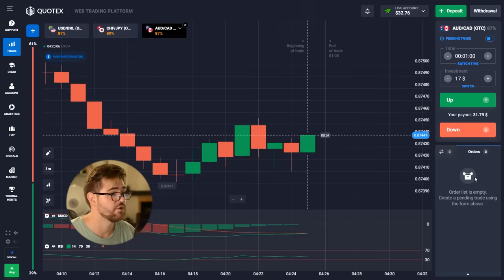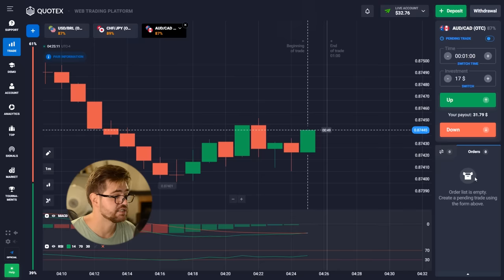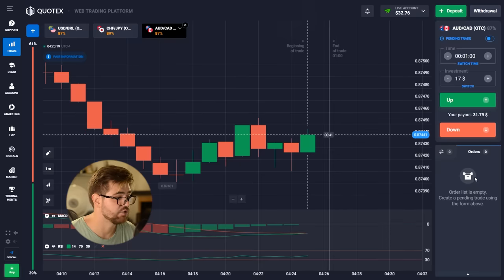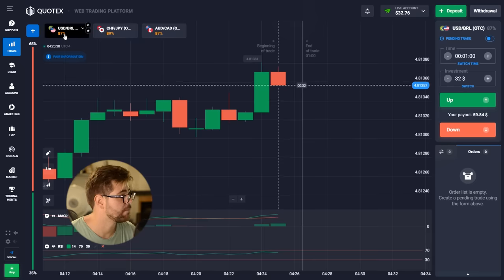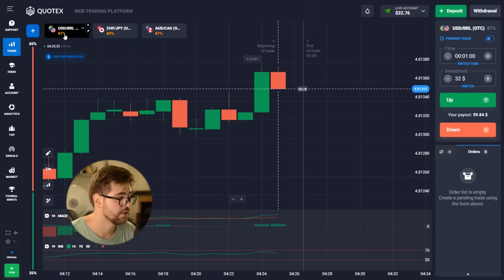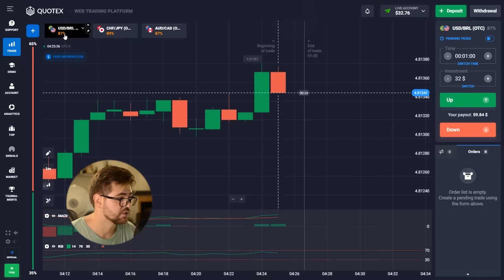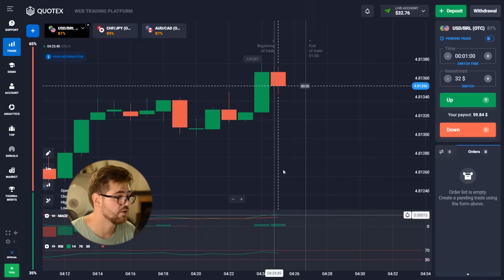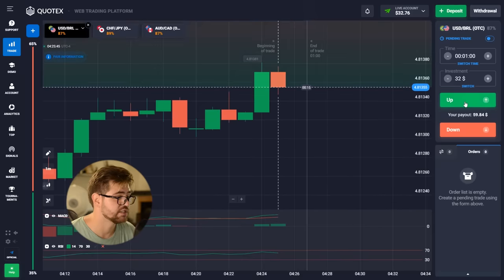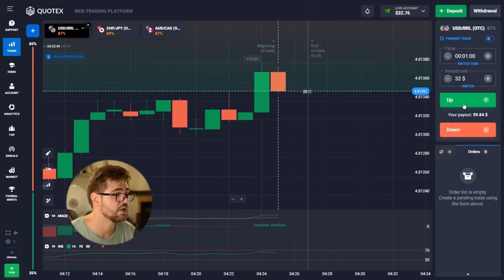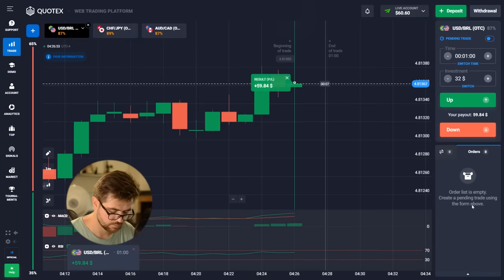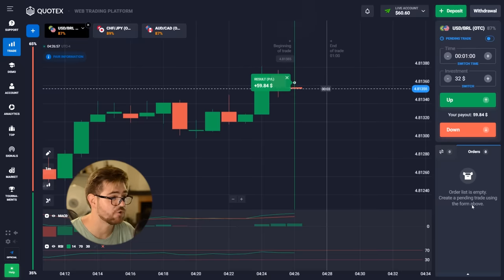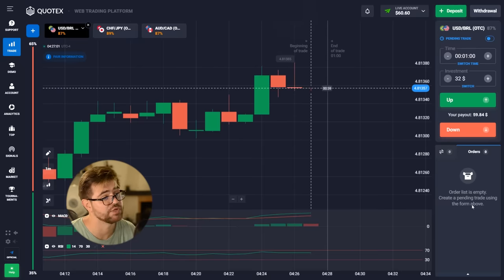We're going to go with $32 now. The indications here are clearly showing that the price is going up, especially the green line crossing the red line on the MACD indicator. But right now I'm going to go to a different currency and try out a different pattern. This one is showing the price is going down, although the MACD is showing it will go up — it's still going now, so we're going to go with a call option. Here we have profit — $59.84, almost $60.60.